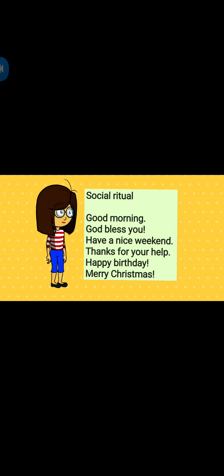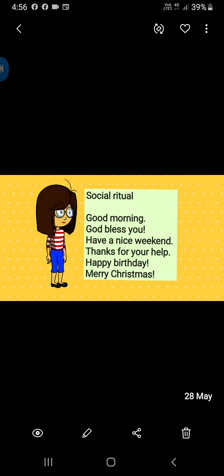Social rituals: Good morning. God bless you. Have a nice weekend. Thanks for your help. Happy birthday. Merry Christmas. Happy birthday. God bless you.